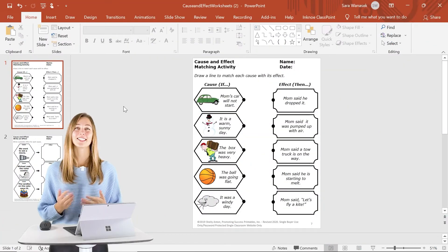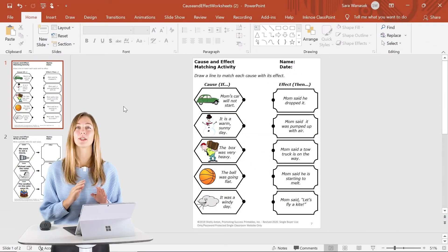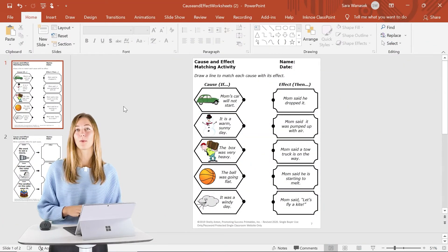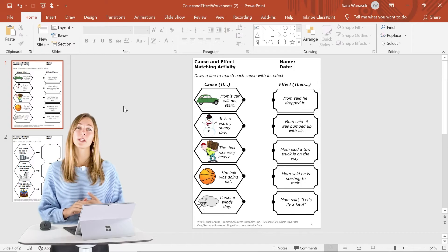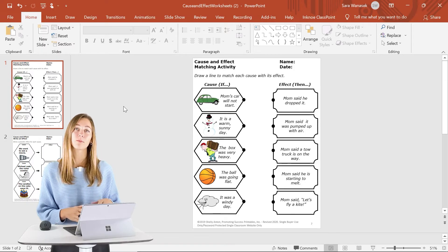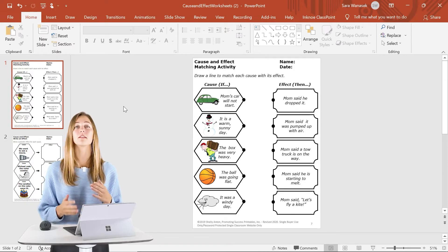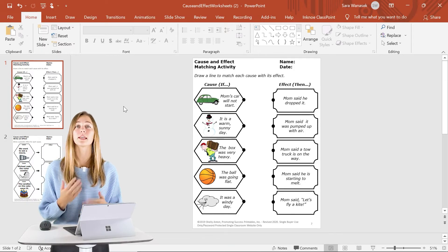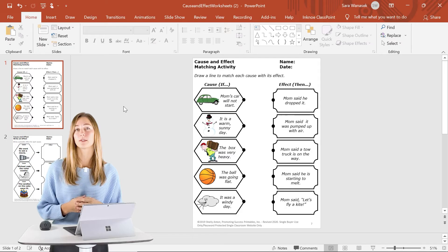So to add this interactivity, I'm going to be using ClassPoint. ClassPoint is an interactive teaching add-in for PowerPoint that allows you to get live responses from your students during class.